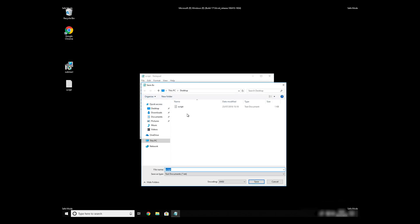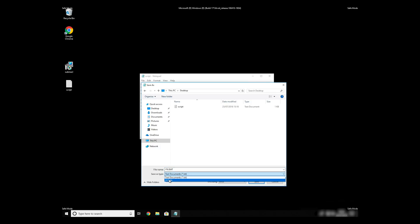Save it anywhere where you will find it, for example, on your desktop. Name the file anything you will remember, but at the end don't forget to type .bat. On Save As Type Selection, select All Files and press Save.